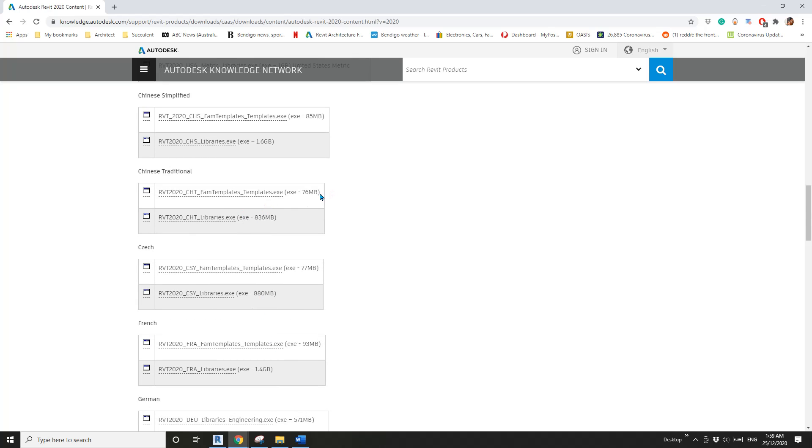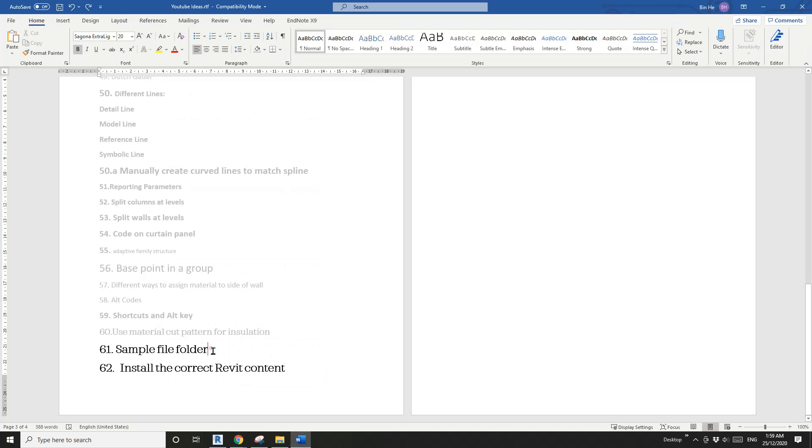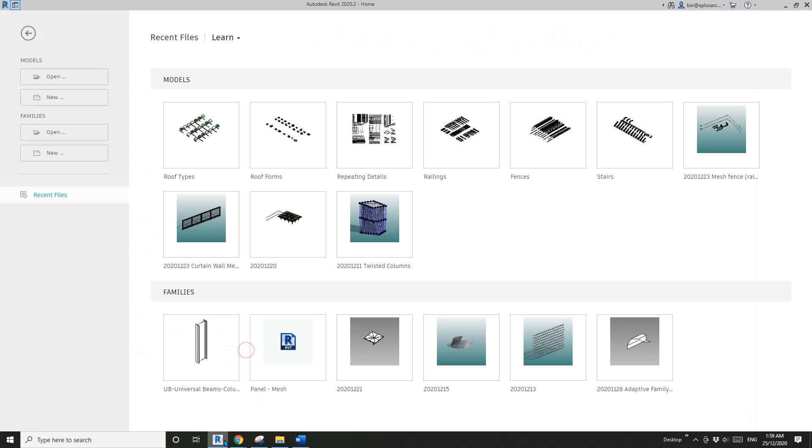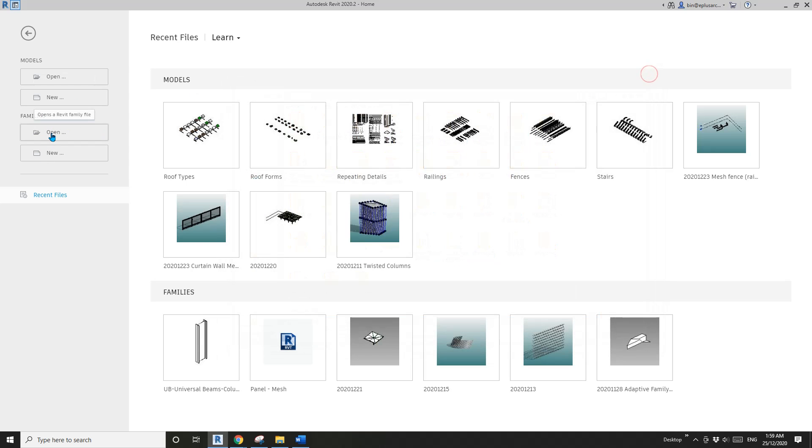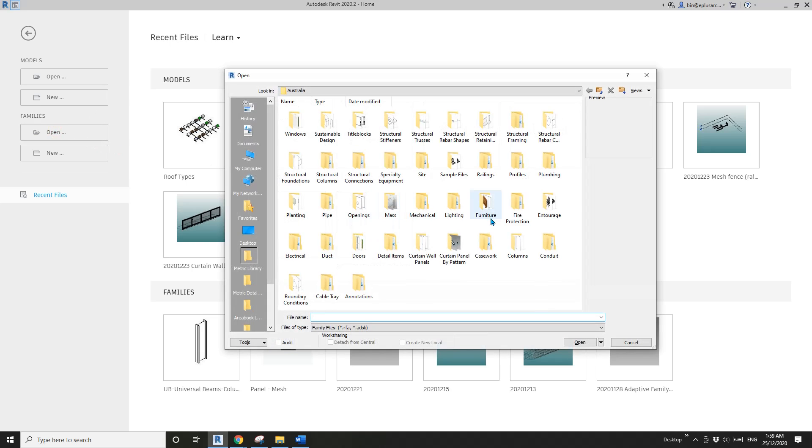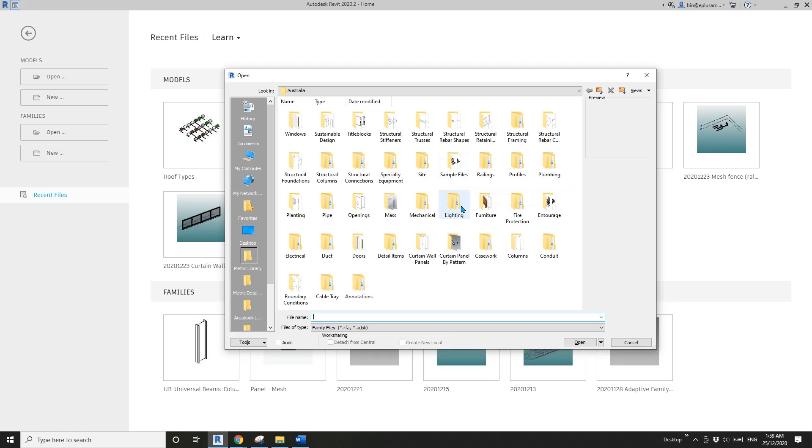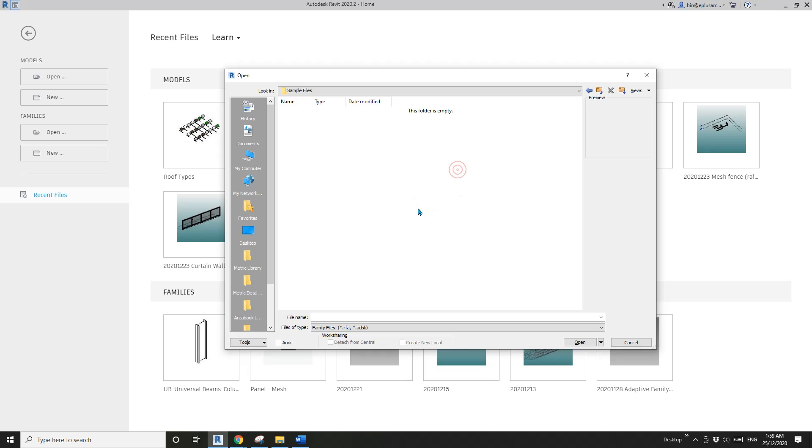Now the next one - I'm going to talk about the sample file folder. If you open Family, I'll use 'Open Family' first, because that's usually what we do when trying to open or load a family. This one is the sample file, and when I open it, there's nothing. That's correct.